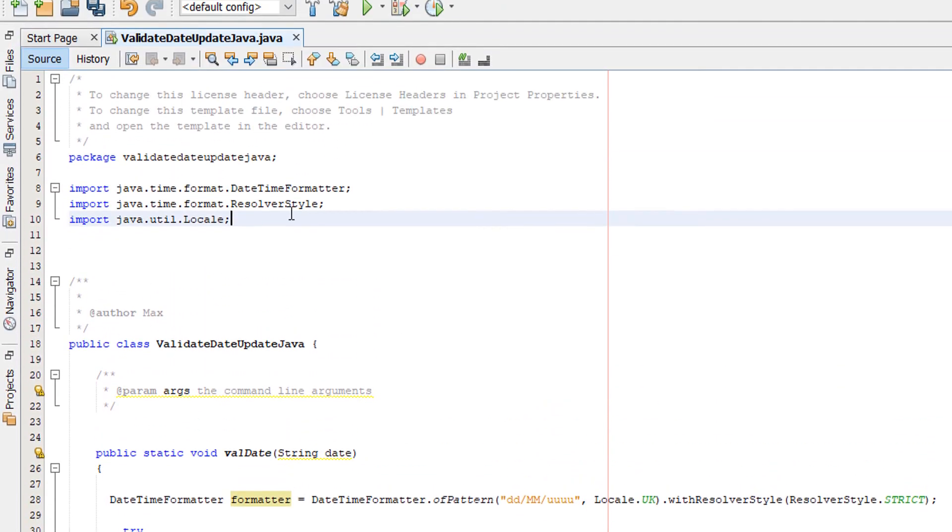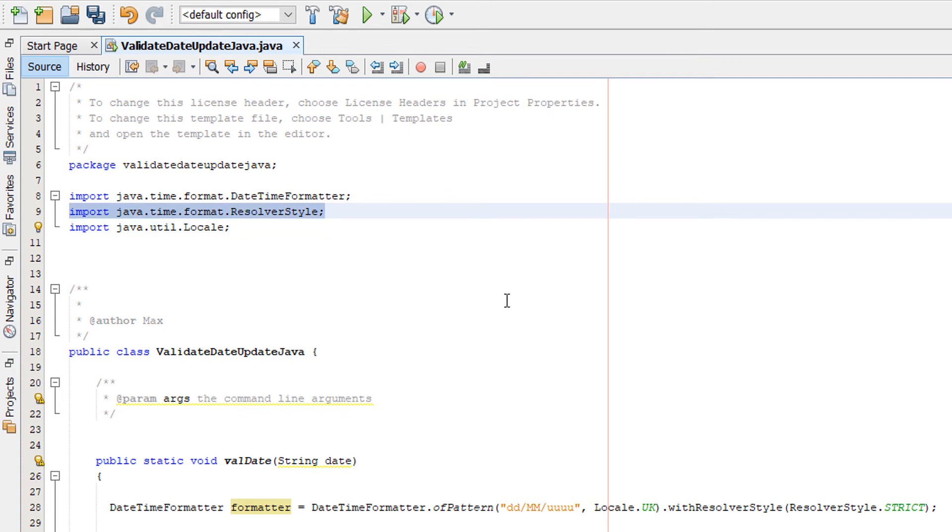This does require you to import util.Locale and time.format.ResolverStyle.